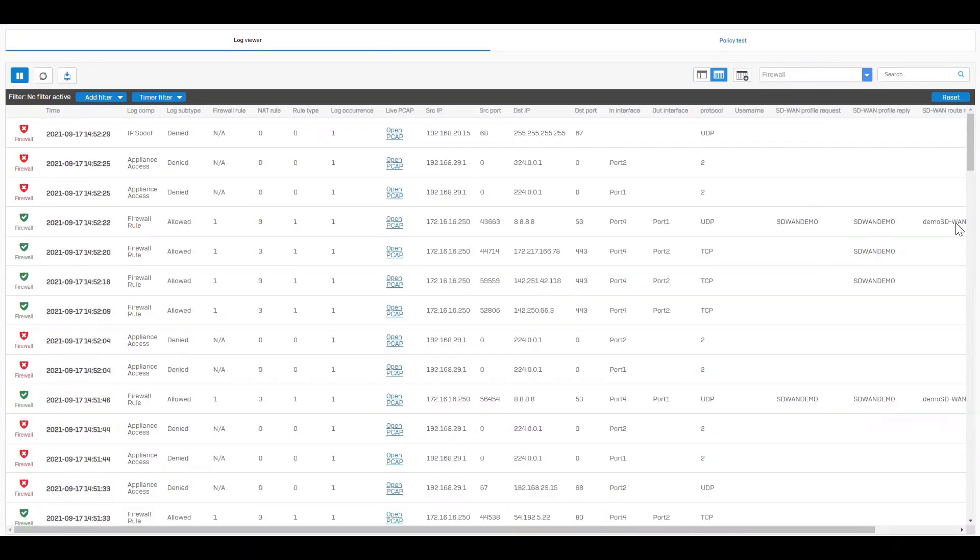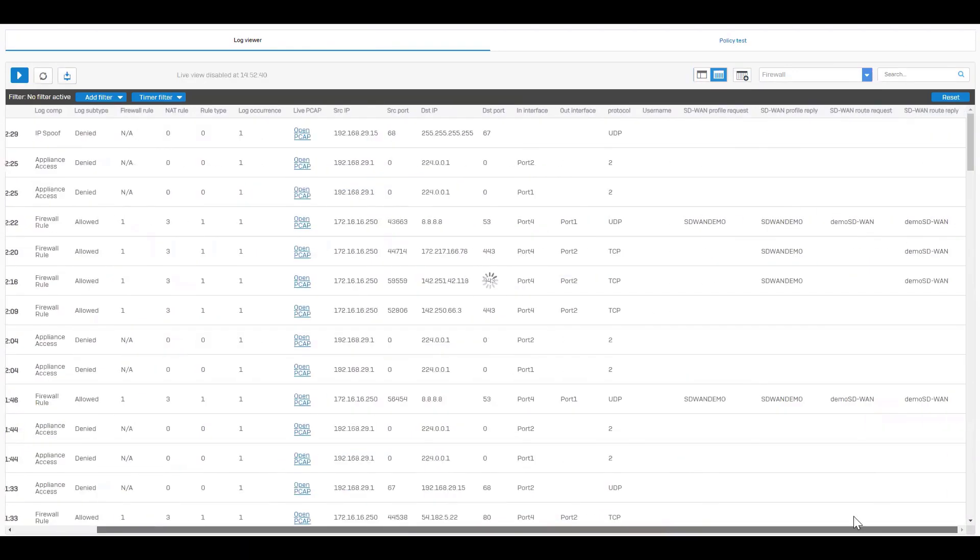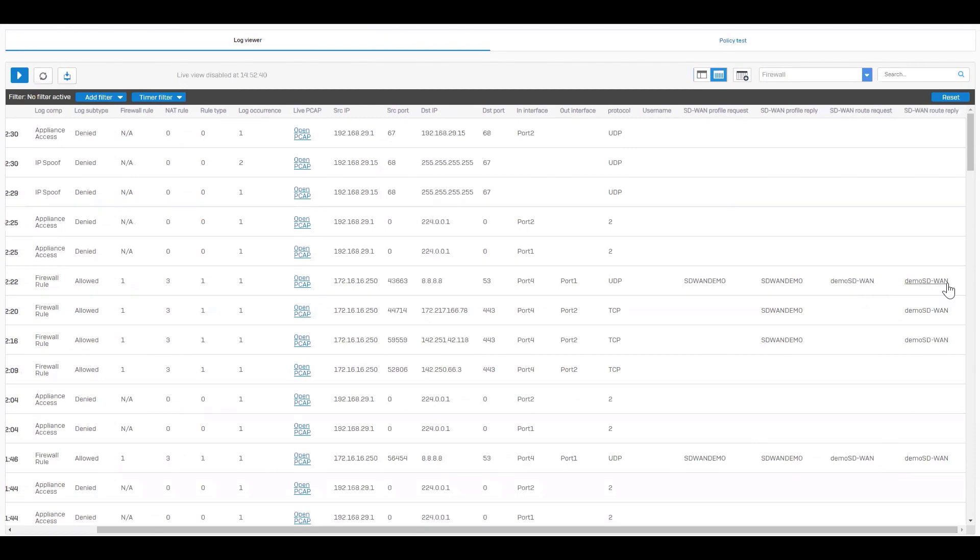It shows the name of the SD-WAN profile policy route that we have created earlier.